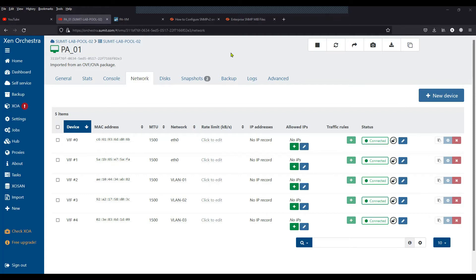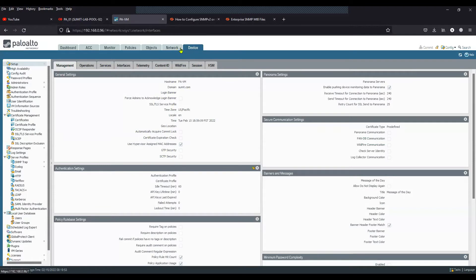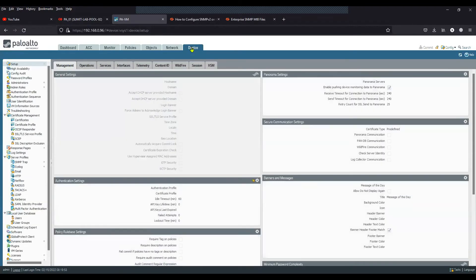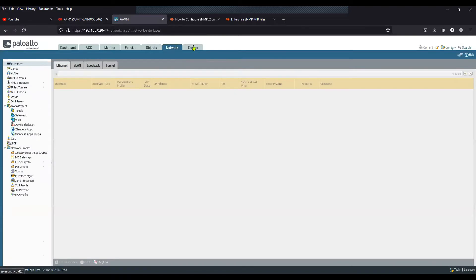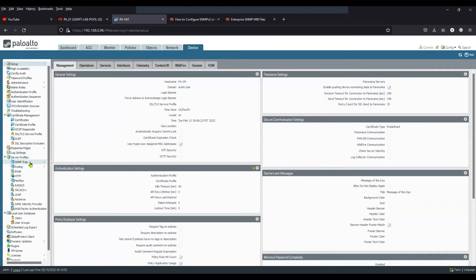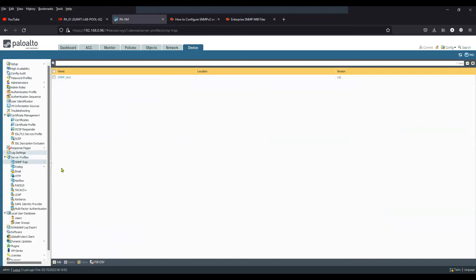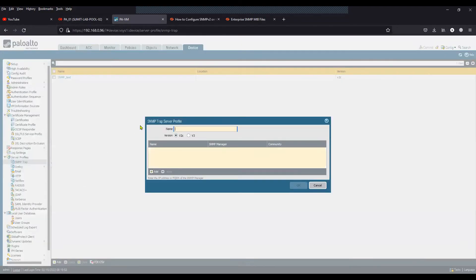Let's get started. This is my Palo Alto Firewall. First step: click on Device, go to SNMP, and go inside the Server Profile — you will see SNMP Trap. Click on Add. I already have one, but I'll create a new one. This is going to be Version 2. If you want, you can click on Version 3.